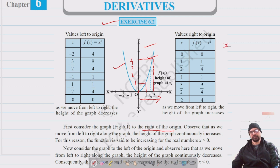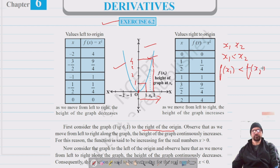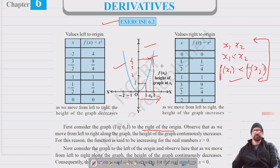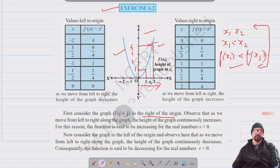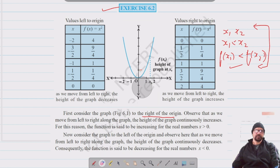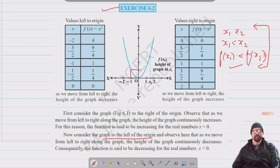If we have two values x₁ and x₂ such that x₁ < x₂, then f(x₁) < f(x₂). This is what we have analyzed for the increasing function. Similarly, if we consider the left of the origin, f(−1) = 1, and as the value of x decreases, the value of the function increases.